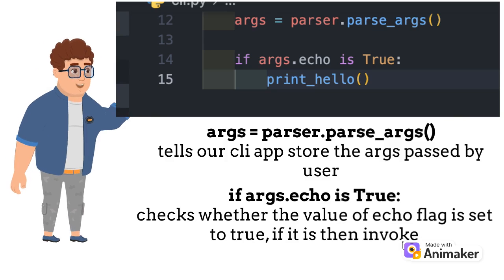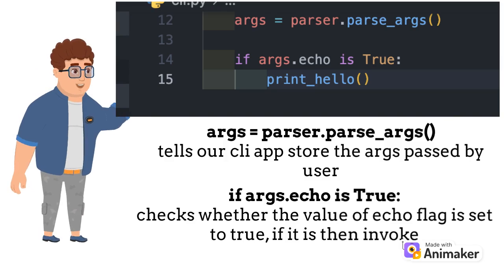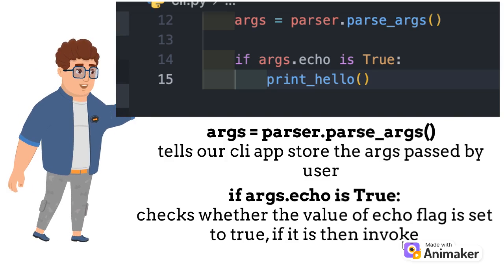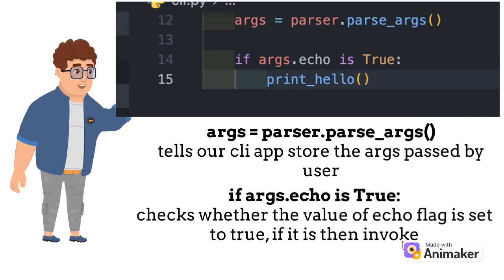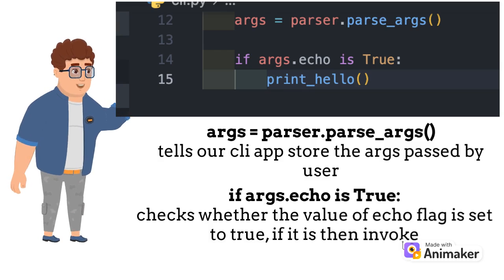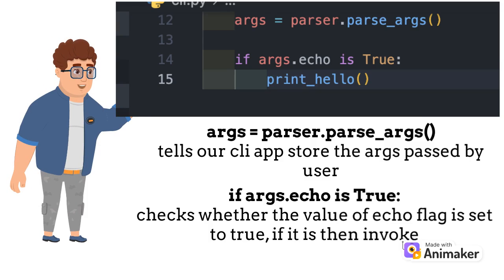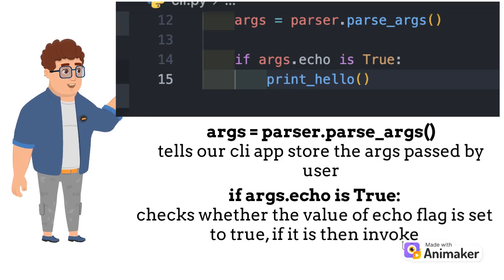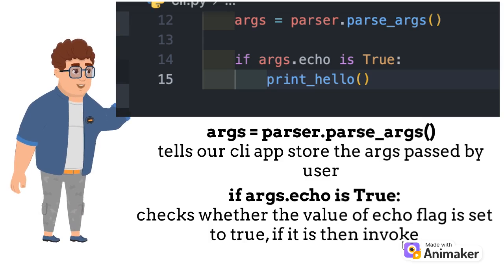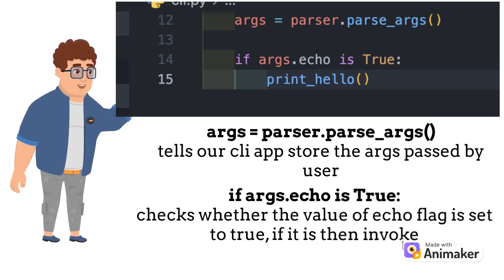Set args equal to parser.parse_args, which tells our command line application to store the value of arguments passed by the user. If args.echo is true, it checks whether the echo flag was passed or not. If it was, the print_hello function is invoked.